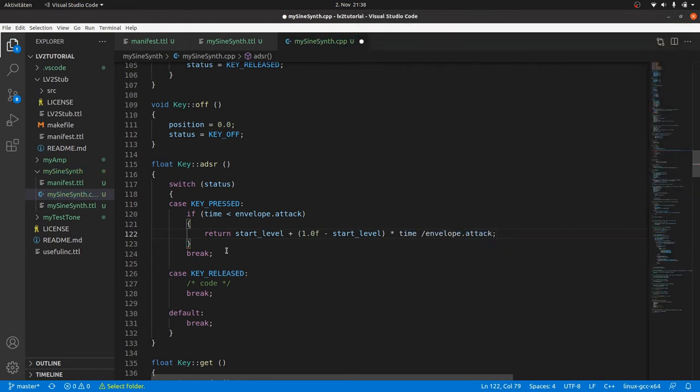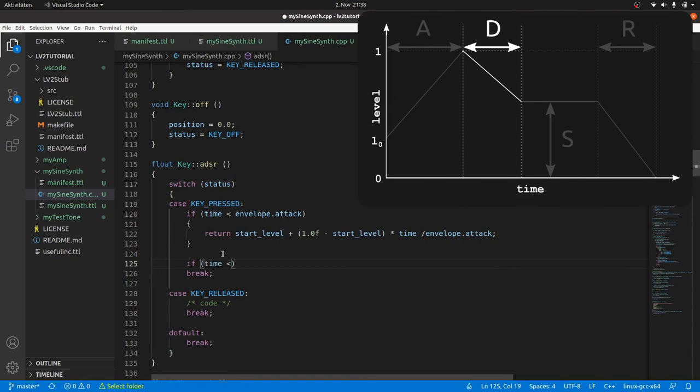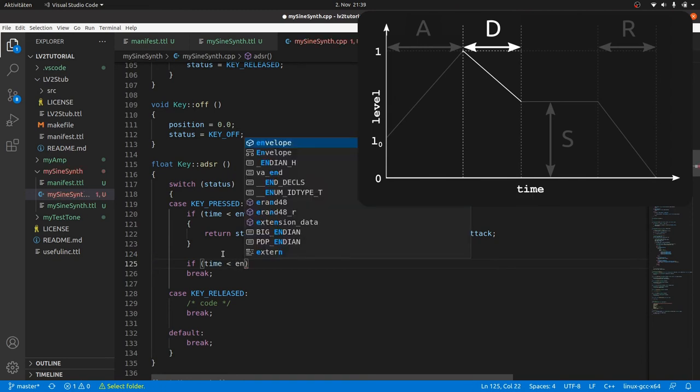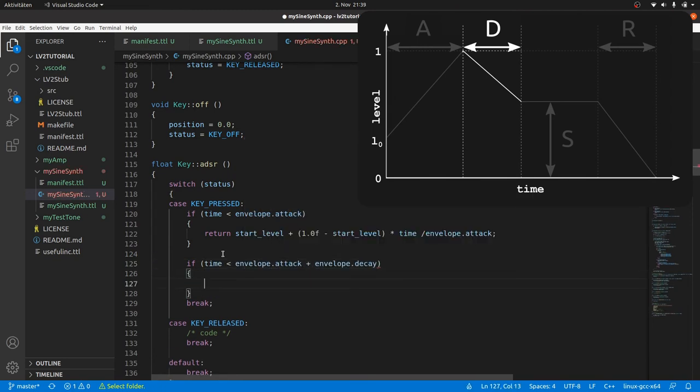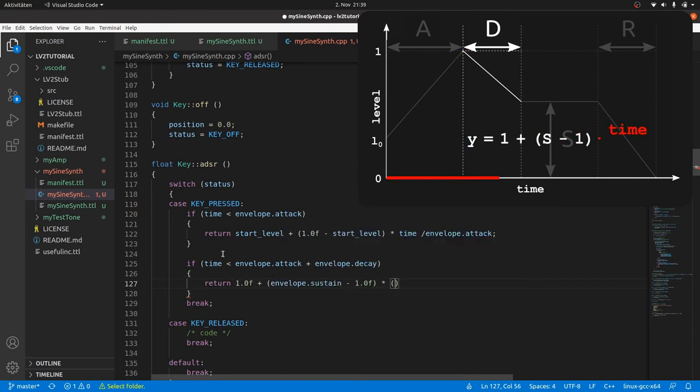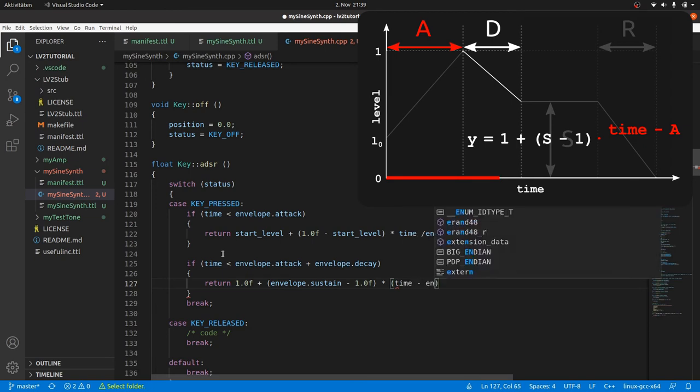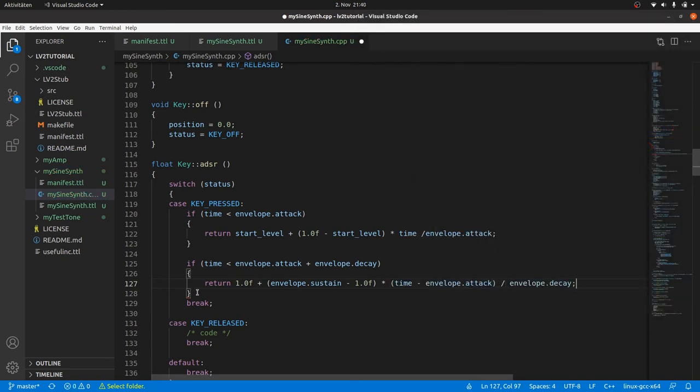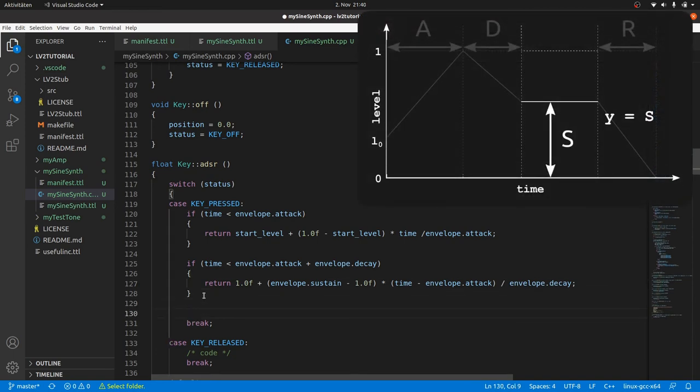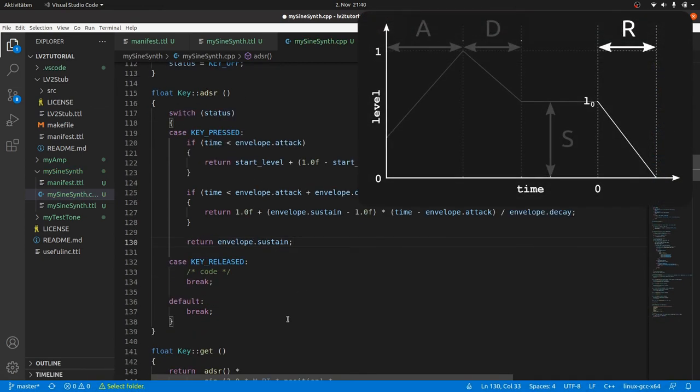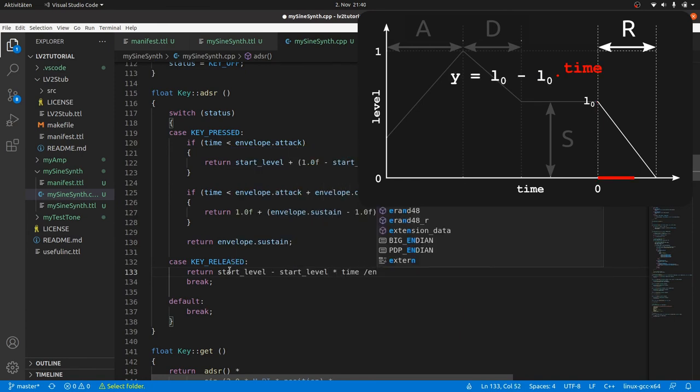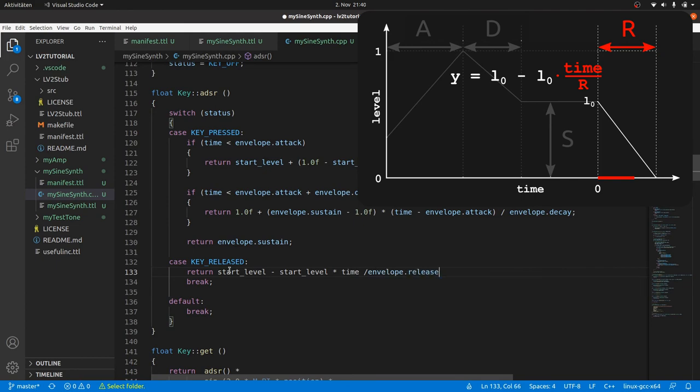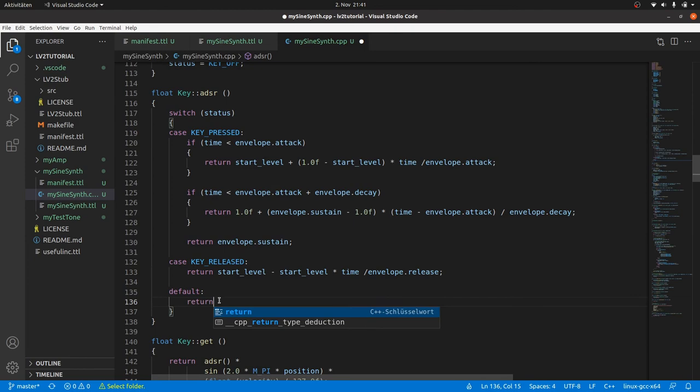The decay phase is the time below envelope.attack plus envelope.decay. The value drops from 1 to sustain. So we return 1 plus envelope.sustain minus 1 times time minus envelope.attack divided by envelope.decay. After this is the sustain phase, we return envelope.sustain. In the case of key release, we have to start at startLevel and have to go down to zero over the time until release time. So we return startLevel minus startLevel times time divided by envelope.release. And the default key off is easy. We only need to return zero float in this simple case. That's it.